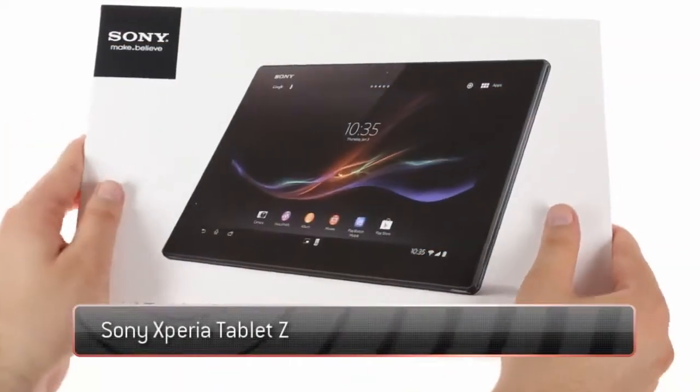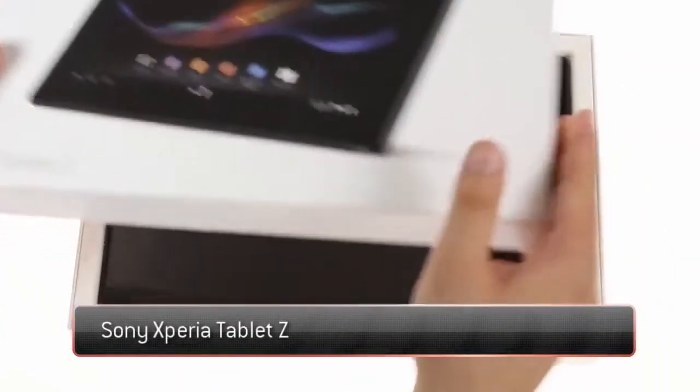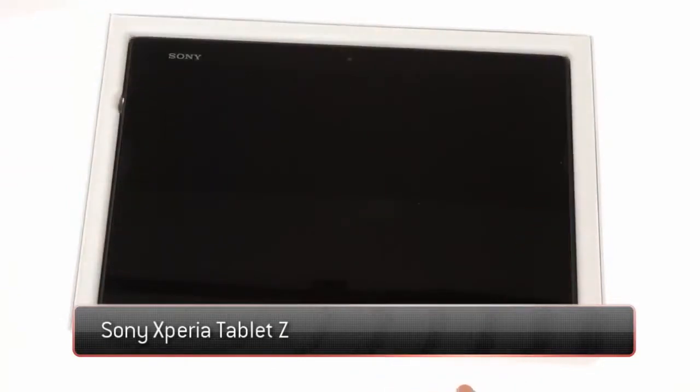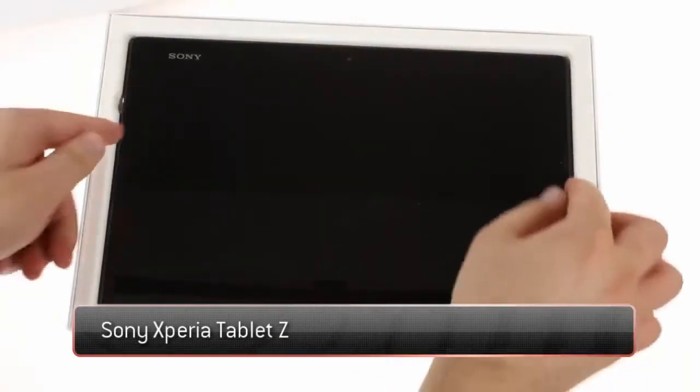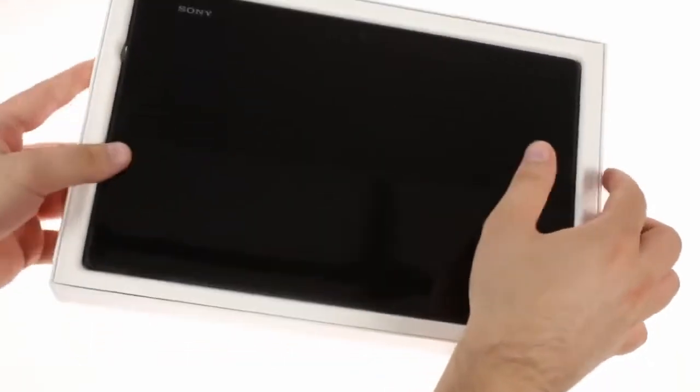The Sony Xperia Tablet Z is based on the omnibalanced design language of the Xperia Z and shares all of its advantages: thin, attractive, and water resistant.